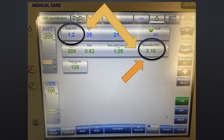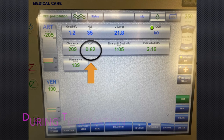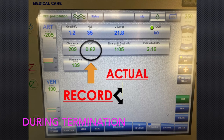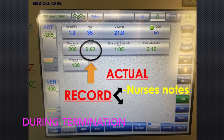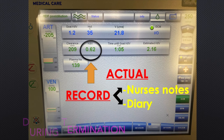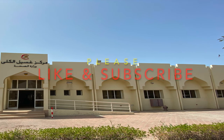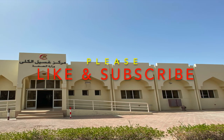Take note that this value should be more than 1.2, as set in our goal. Lastly, we have to record the actual KT/V along with the dialysate flow rate.